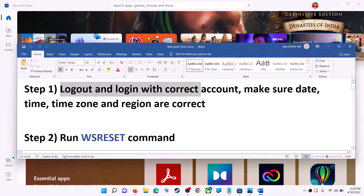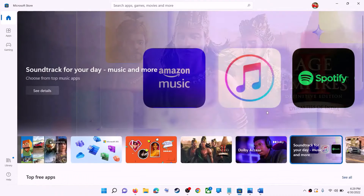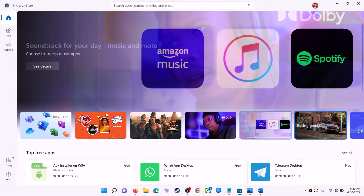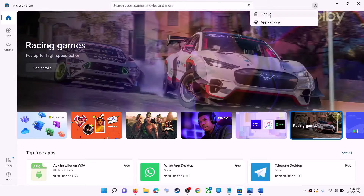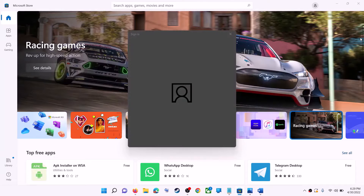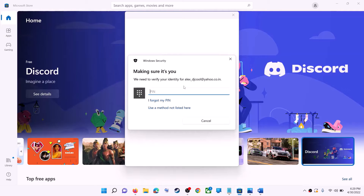The first step is to log out and log in with the correct account. Open Microsoft Store on your computer. On the top right, you can see your profile icon — click on it, then click on sign out. Again click on sign in, select the right account, and then click on continue.